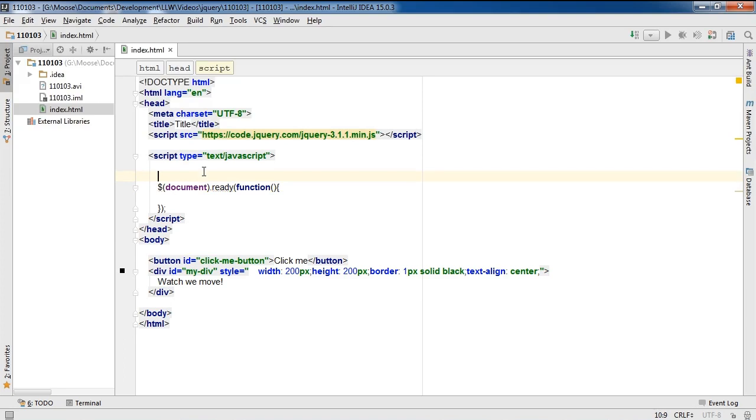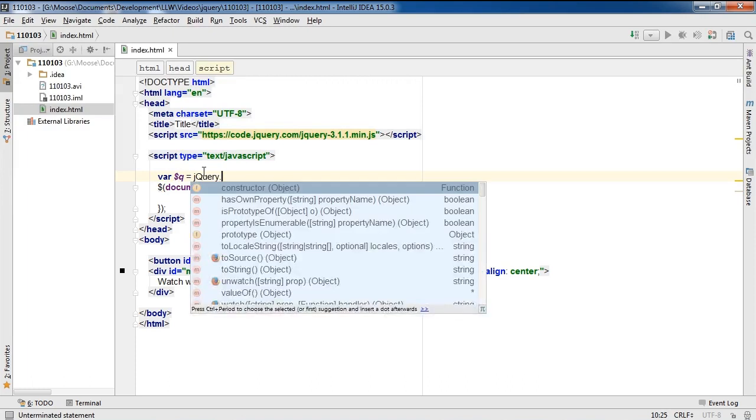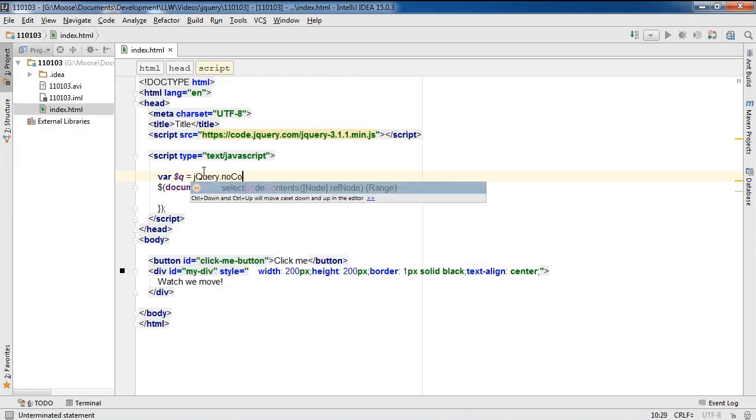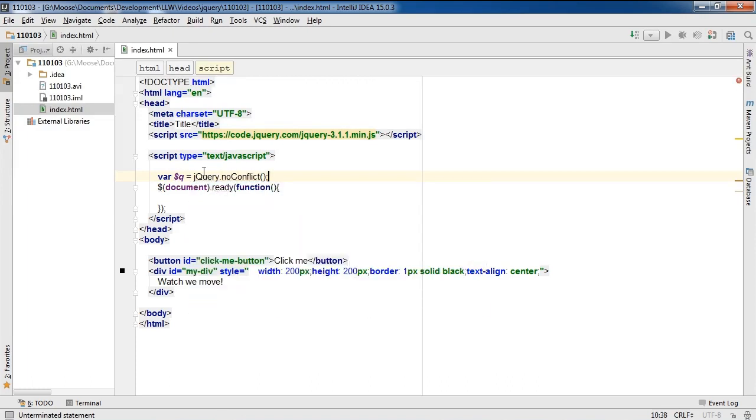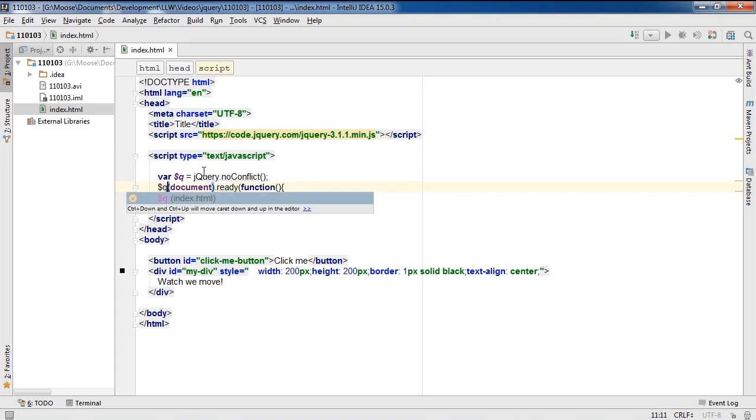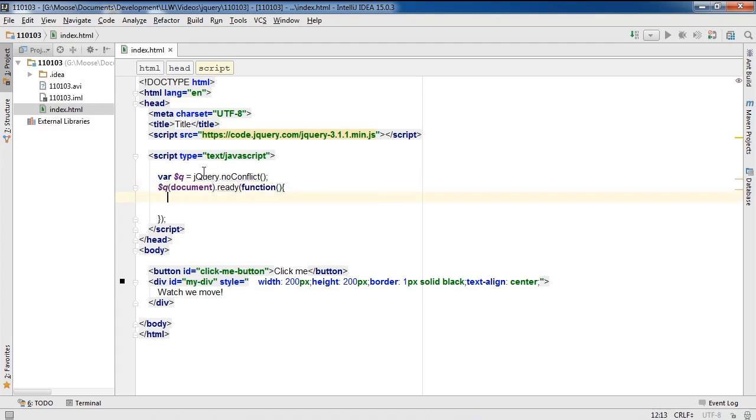So I'm going to go ahead and do that by typing var. And you can name the alias essentially anything you want, but in this case I'm going to call it $q, equals jQuery.noConflict. And now I'm just going to update the reference to the old jQuery alias using $q like I just declared. So that's essentially it for avoiding conflicts.